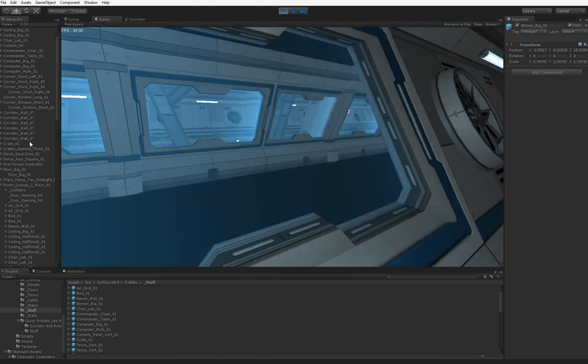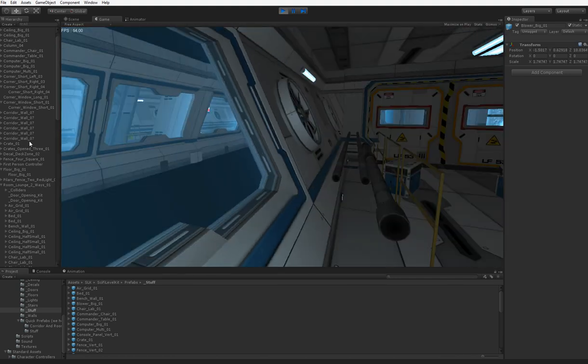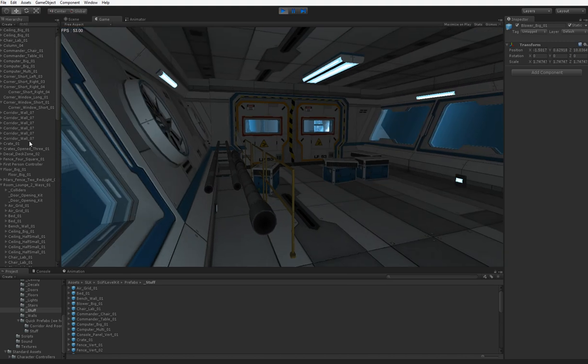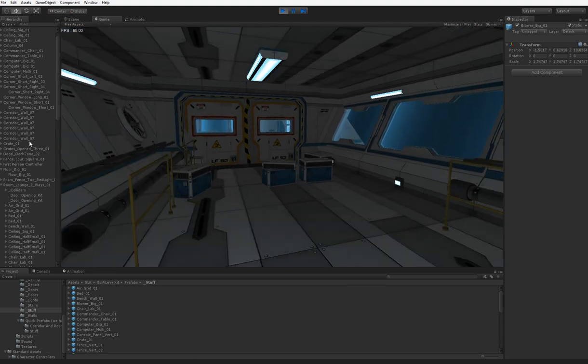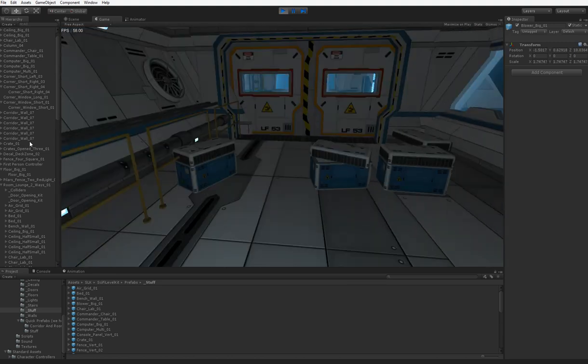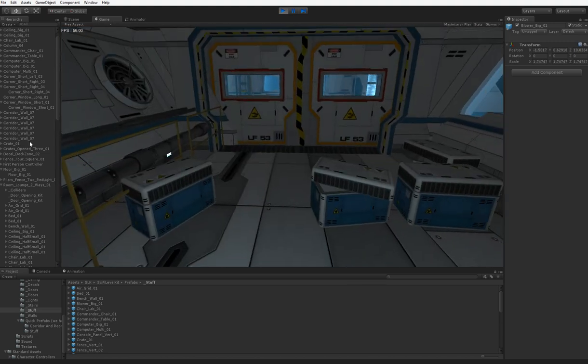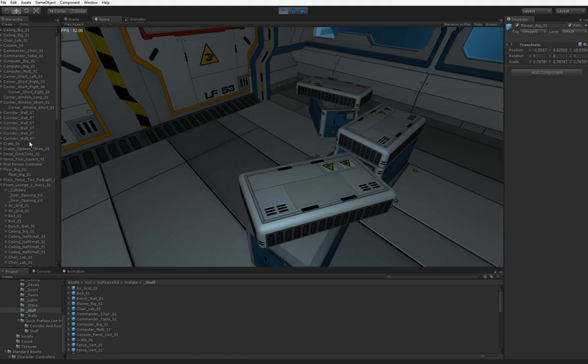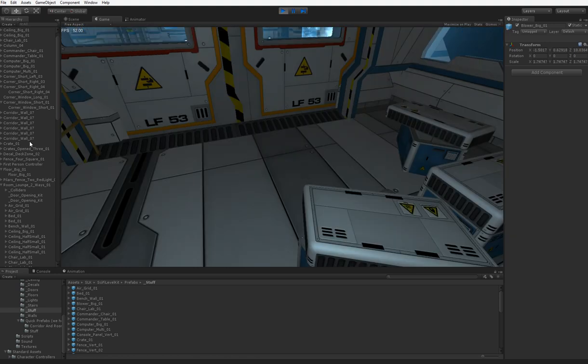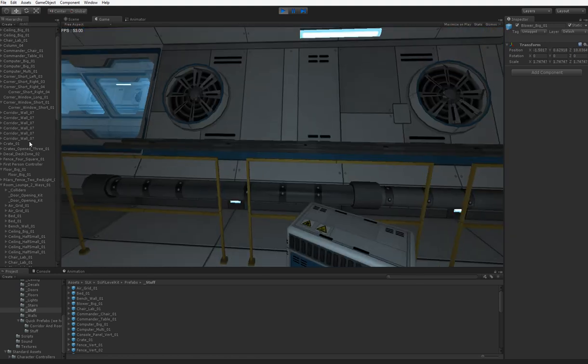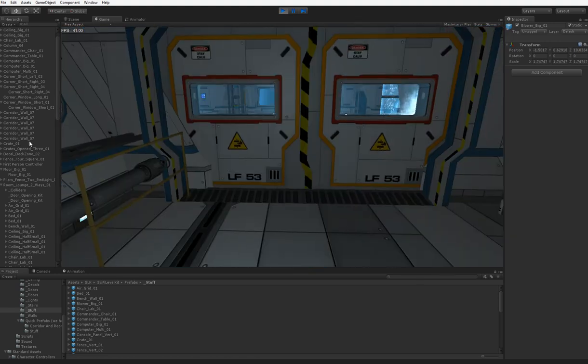I got this Hedgehog Industries sci-fi pack. This isn't the first pack I tried, but it's the best of the two that I tried.